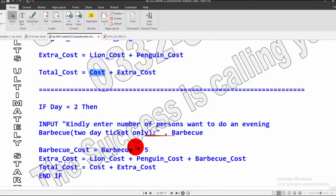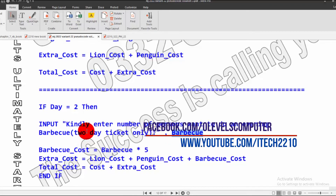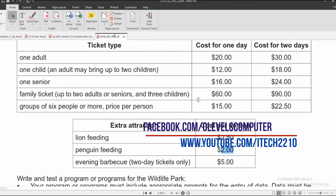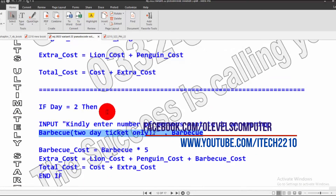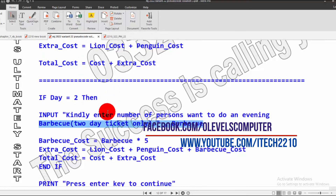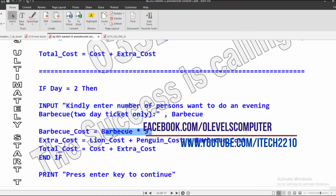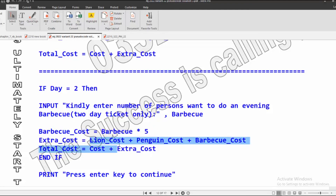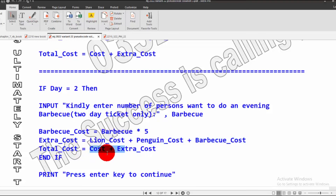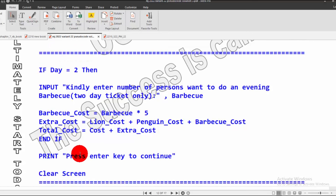If d equals 2, it will also ask to enter the number of people for the barbecue — available for the 2-day ticket only. Barbecue cost is $5 per person, so the number of people is multiplied by 5 and stored in barbecue-cost. For Day 2, extra cost is lion-cost plus penguin-cost plus barbecue-cost, stored in extra-cost. Total cost is then current cost plus extra cost. This if is closed with the end statement.